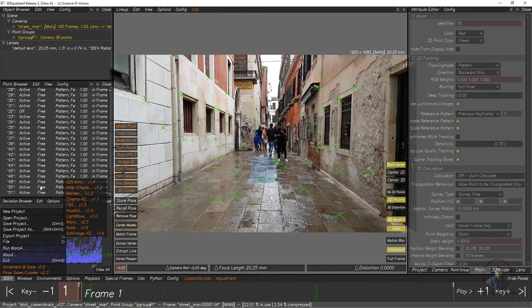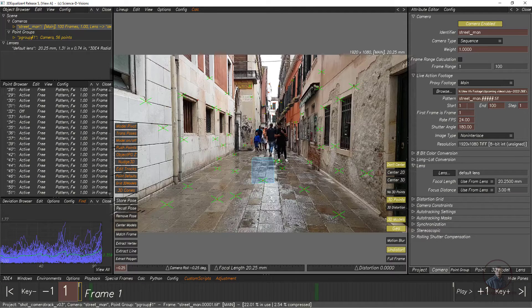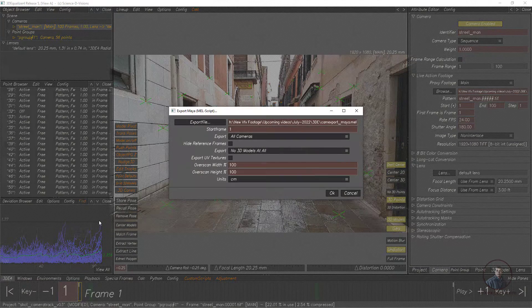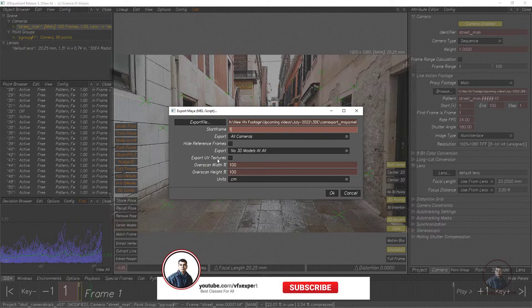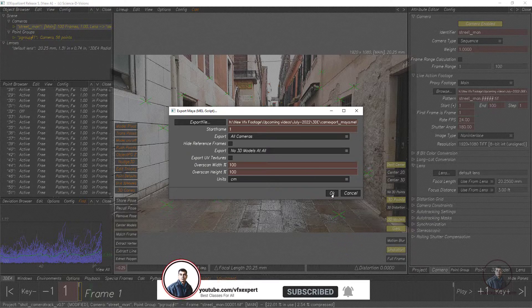This starting frame should match your image sequence starting frame. To check your image sequence starting frame, in the Object Browser just select your sequence. On the right side you'll get the starting frame — which is 1. That same frame number you have to type here while exporting your camera track from 3D Equalizer to Maya. Remaining options may depend on your 3D Equalizer software version. Then click OK.